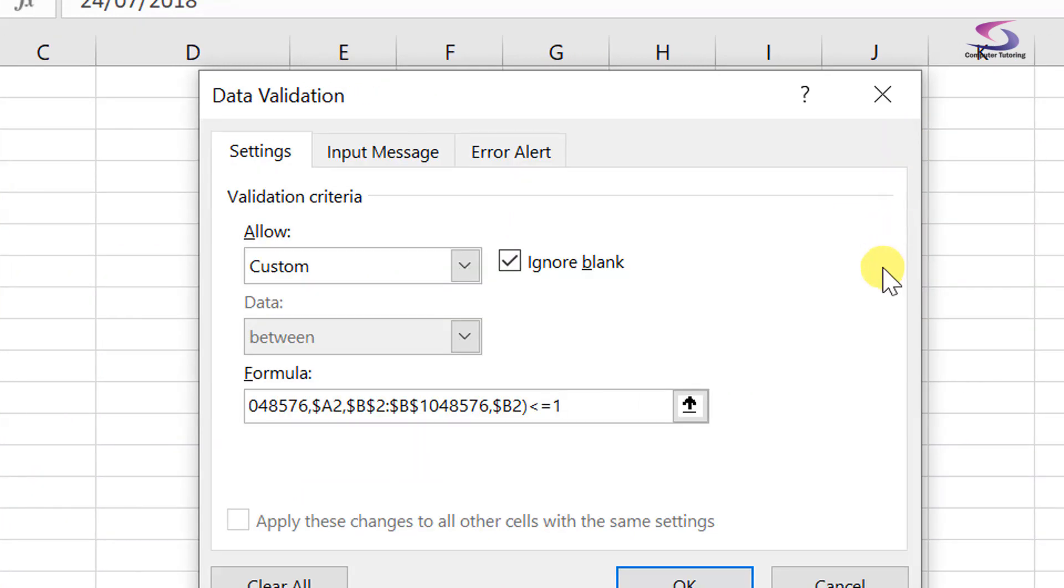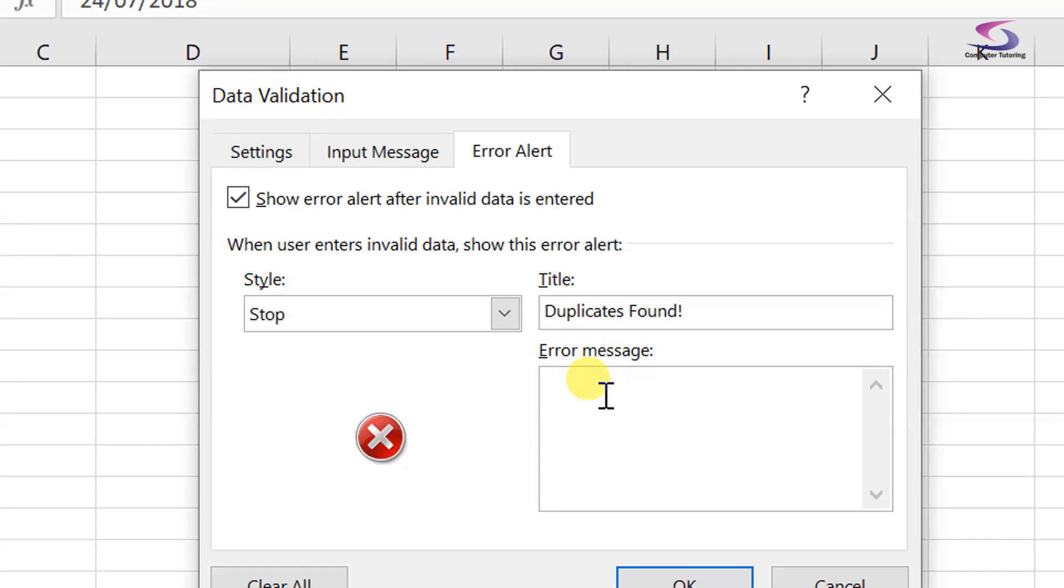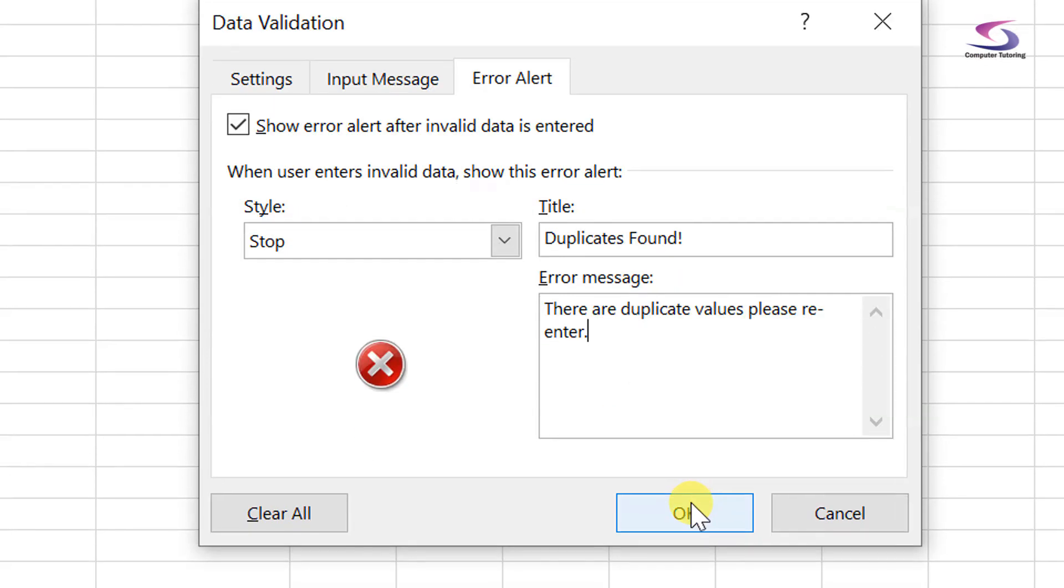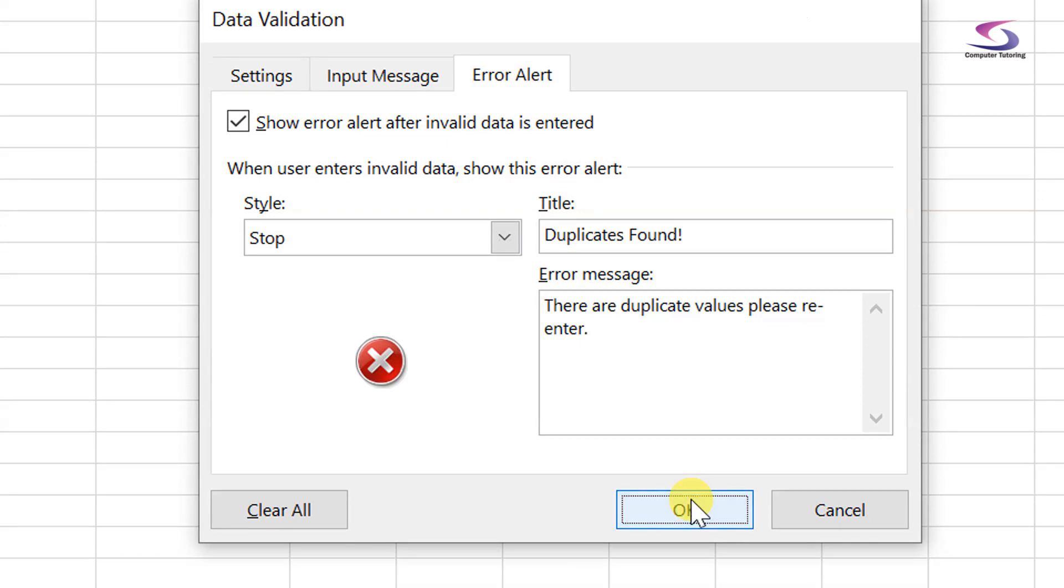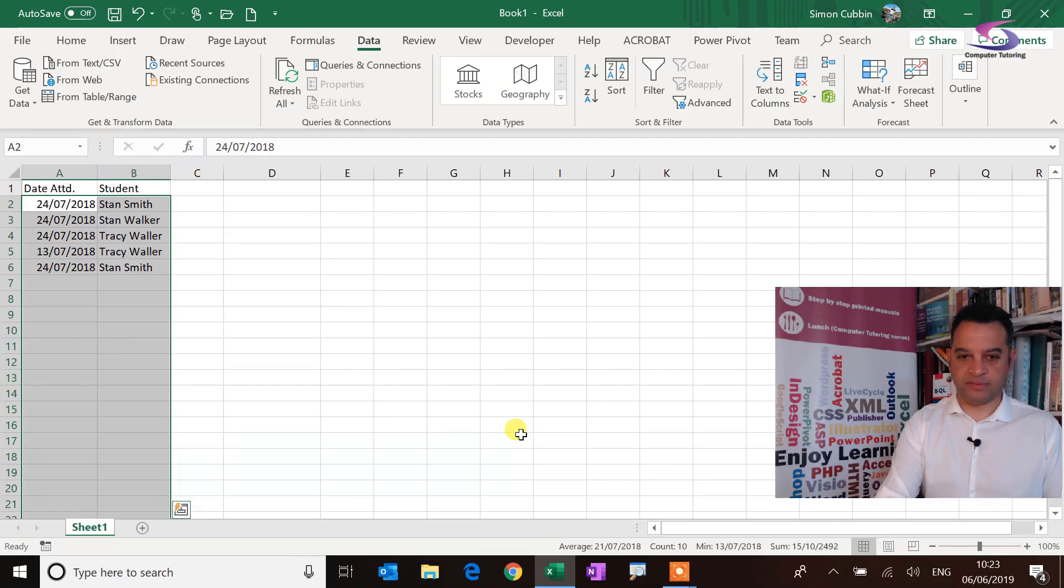So I'm just going to click on this drop down menu here. You can see the formula is quite big. So the error alert is a stop error, and then I'm just going to type in my message: 'Duplicates found.' And then the error message just here: 'There are duplicate values, please re-enter.' There we go, click on okay. Okay, let me just zoom back so you can see. There we go.